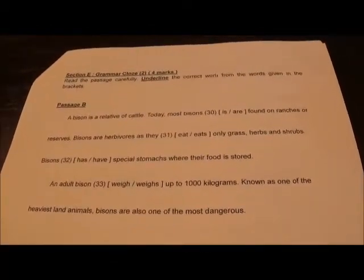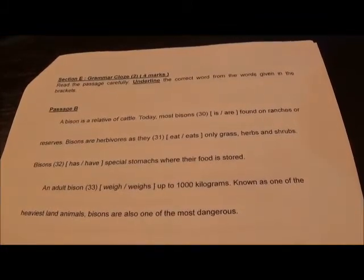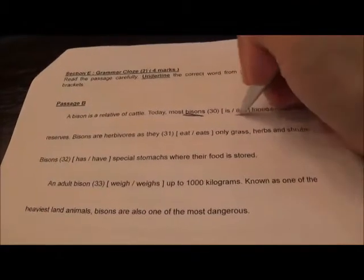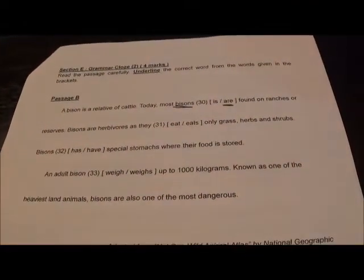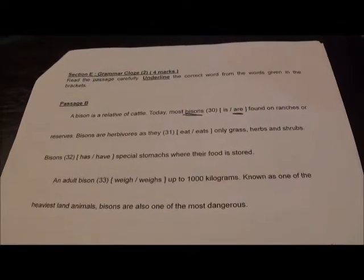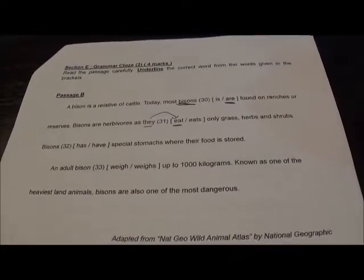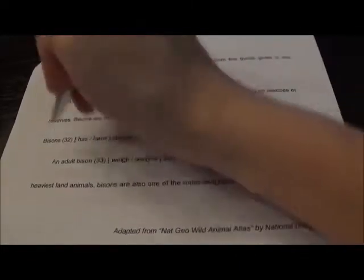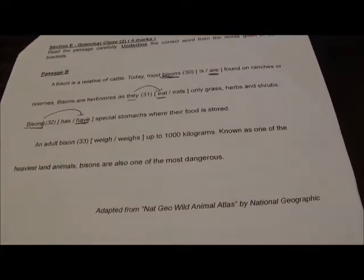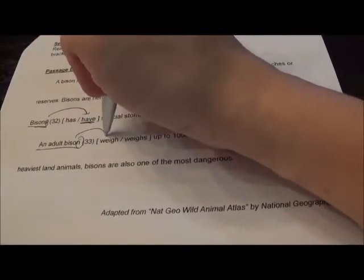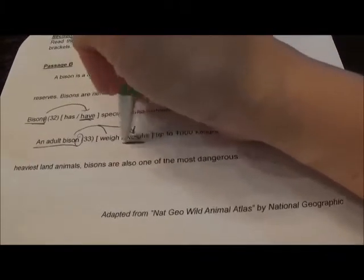Passage B: A bison is a relative of the cattle. Today most bisons — more than one — are found on ranches or reserves. They are herbivores as they — more than one — eat only grass, herbs and shrubs. Bisons have special stomachs where their food is stored. An adult bison — one only — he weighs up to 1000 kilograms.